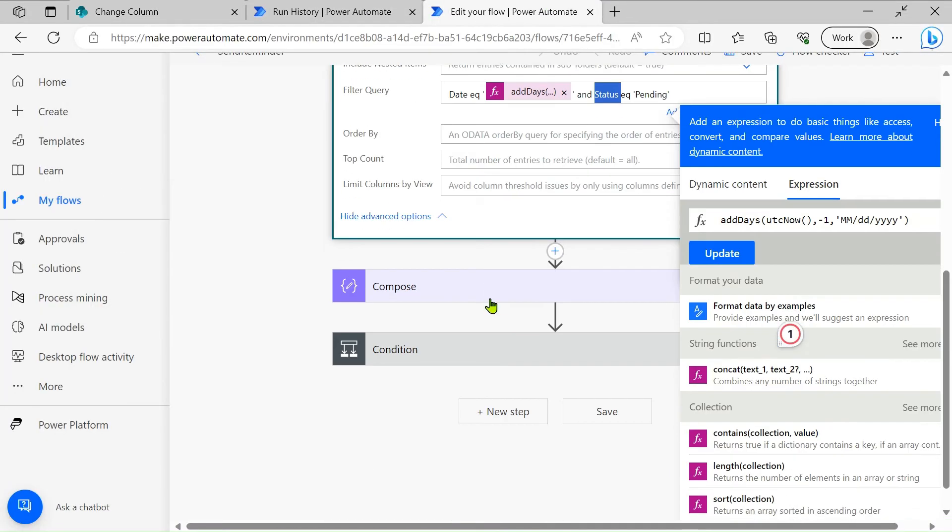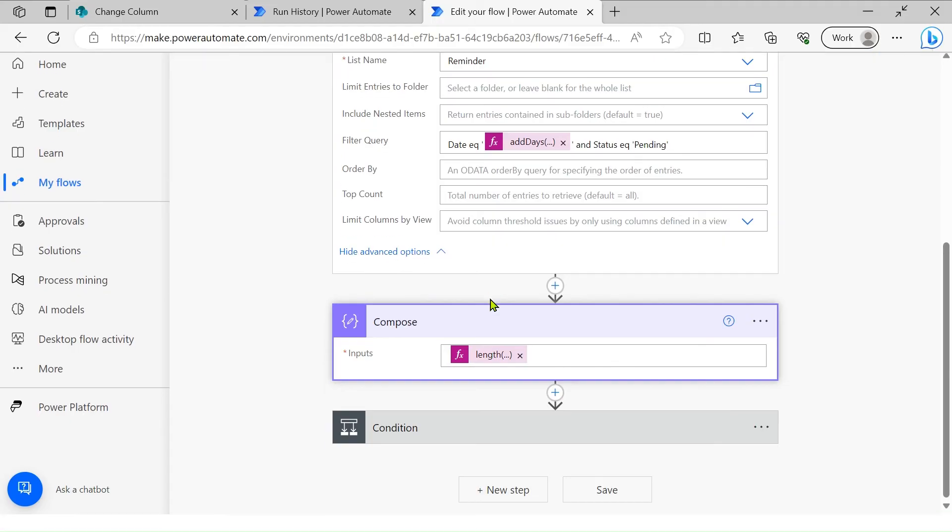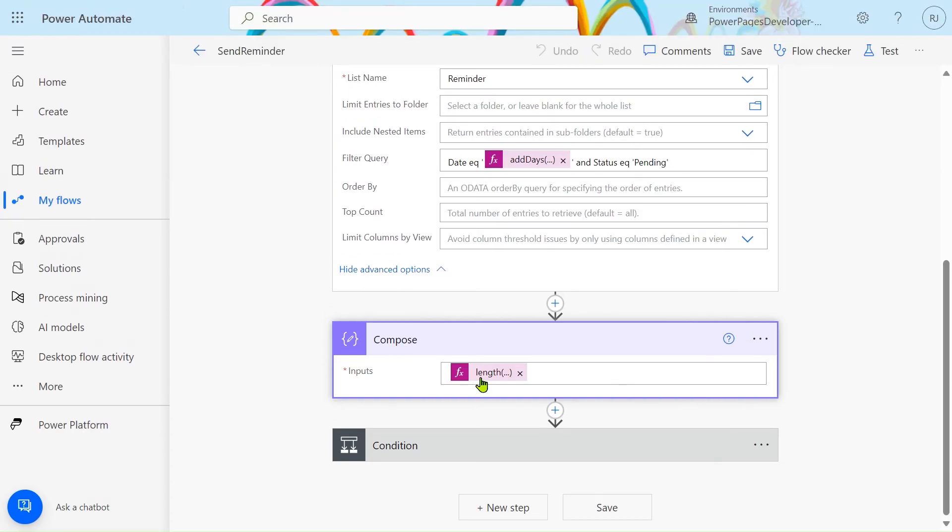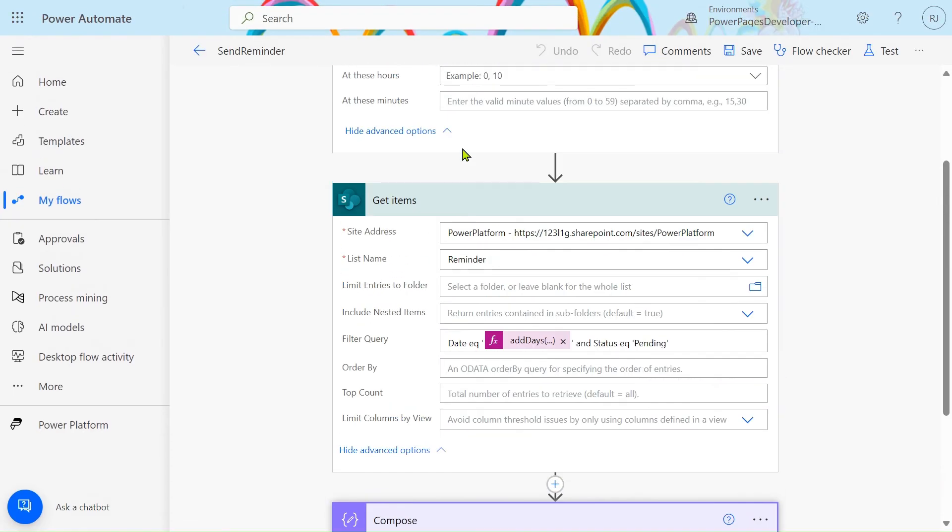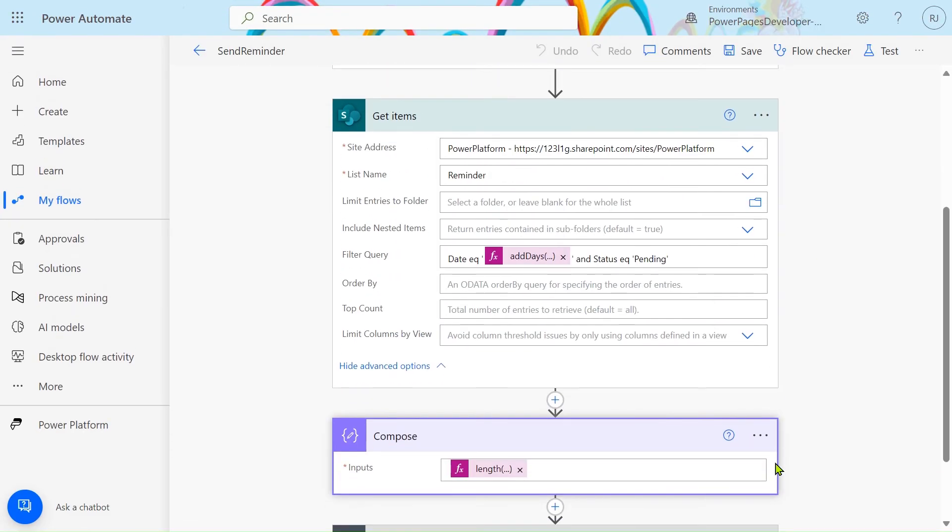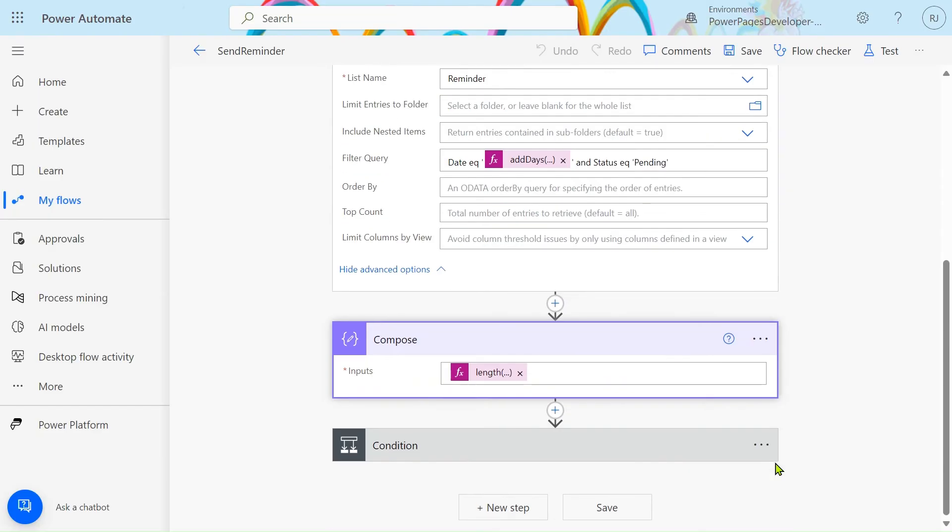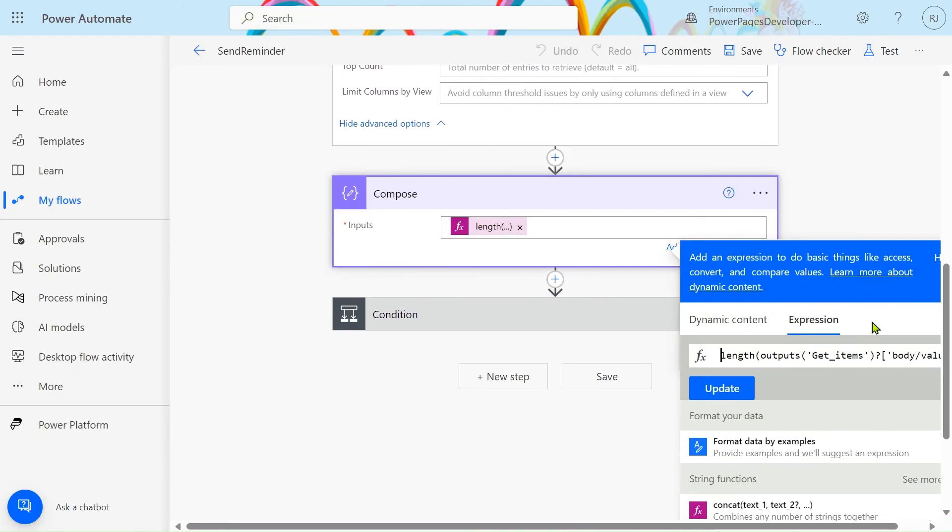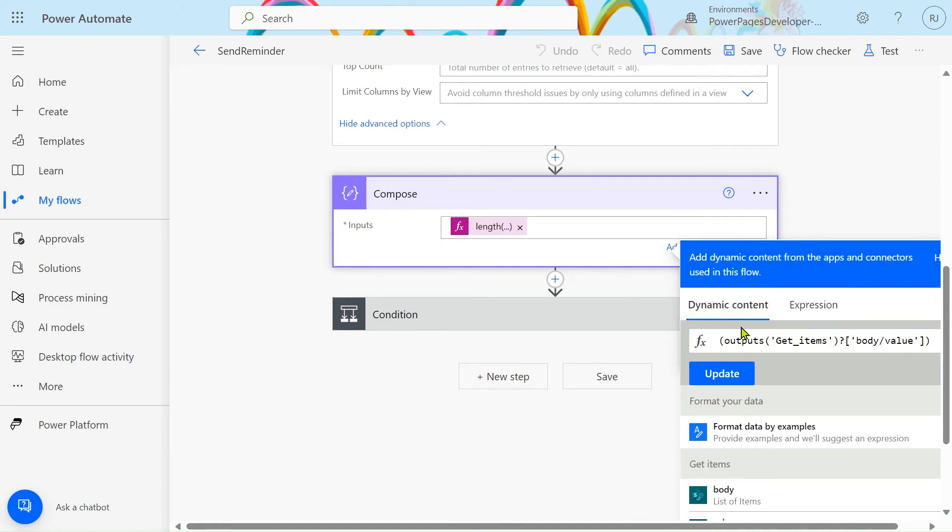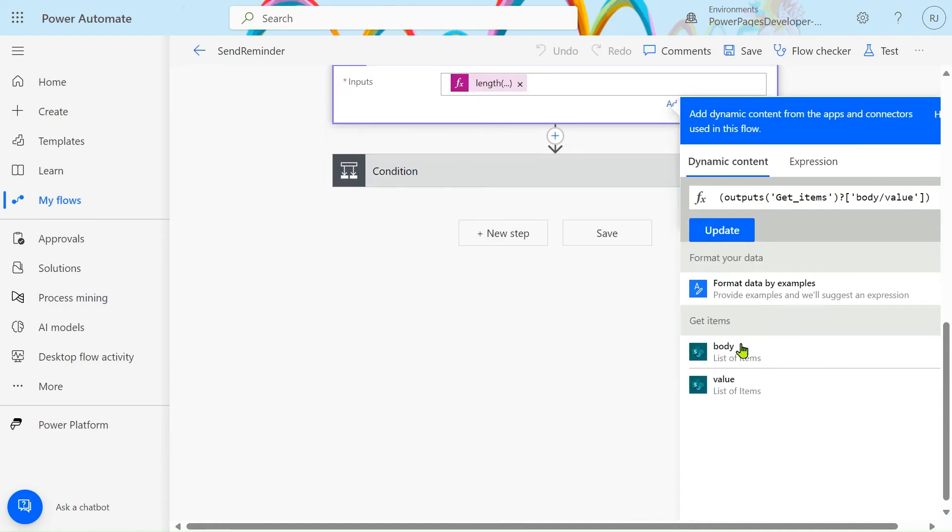Then we are using the compose with the length of this output. If it is greater than one, simply we use the length function. In the length we add the dynamic content and add the value of this filter query action.